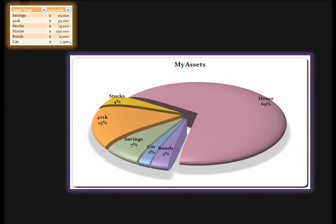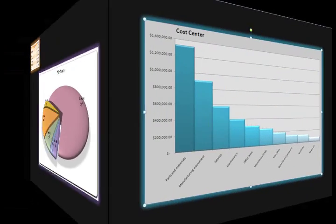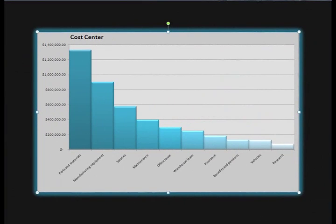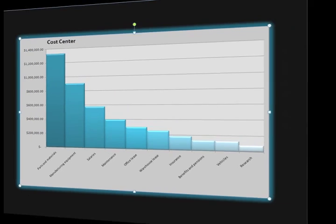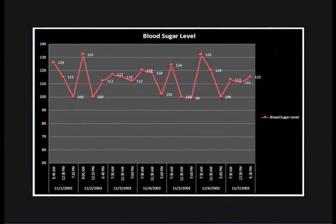A chart is a tool you can use in Excel to communicate your data graphically. Not only are charts easy to create, they are often very easy for your audience to understand.